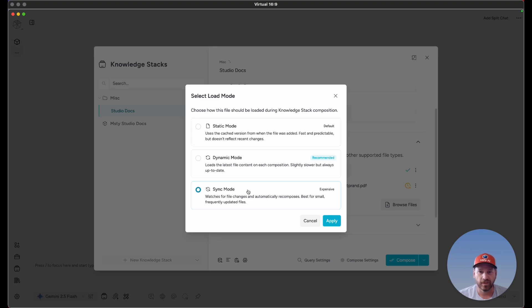The next time MISTI is launched and sync mode is enabled, it's going to check that file. If it sees there's an updated version, it's going to automatically recompose the knowledge stack.